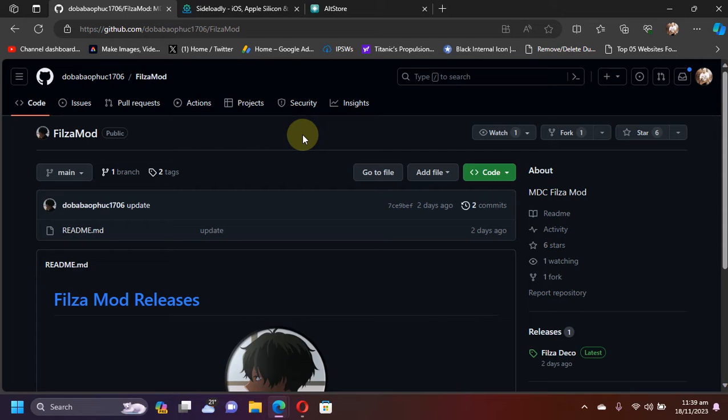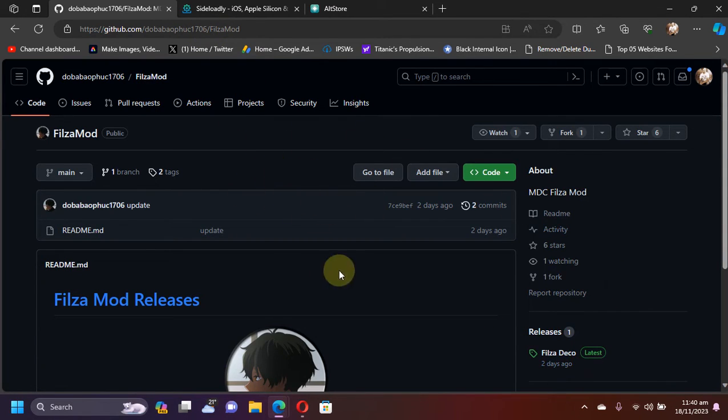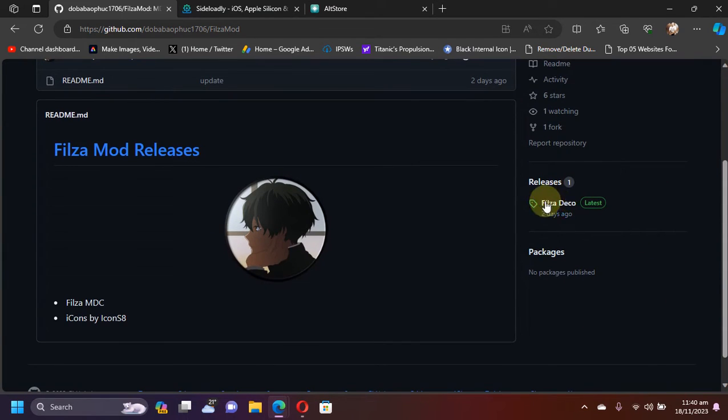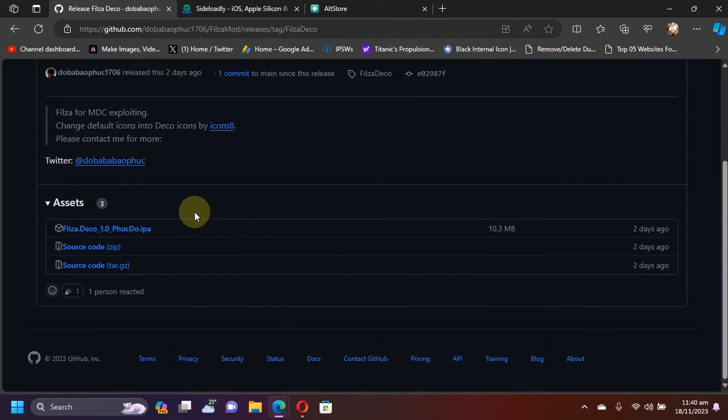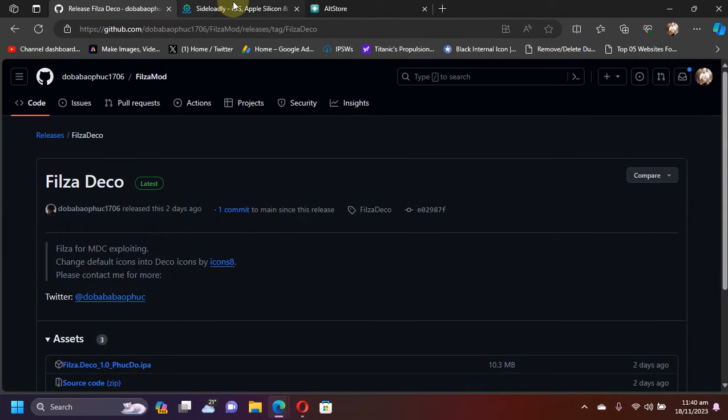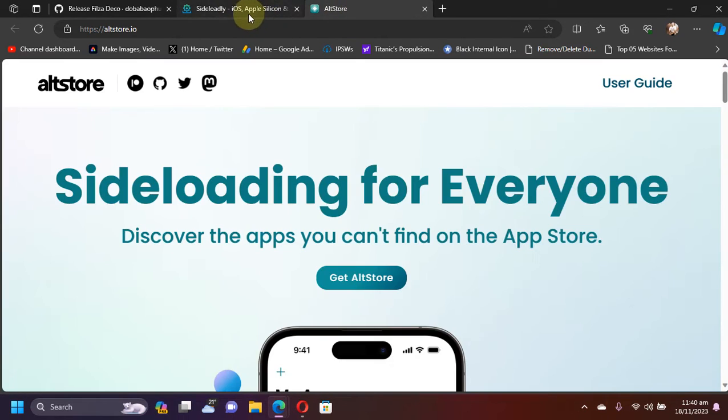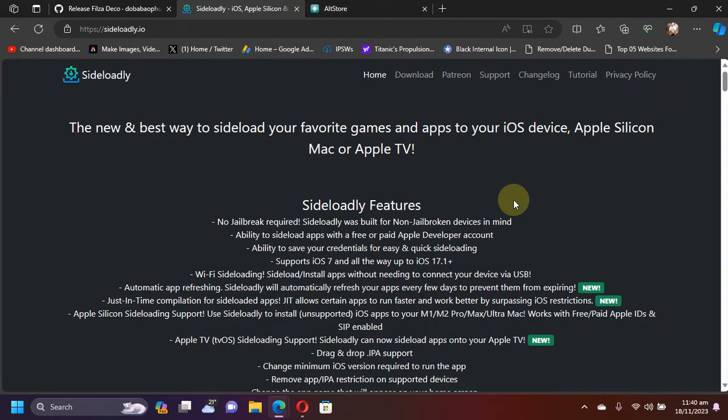First of all, get to the official GitHub page for this new Files Deco. You can simply scroll down and you will see Files Deco in releases. You can simply get the IPA file from here and then you can use Sideloadly or AltStore to install it onto your device. Both Sideloadly and AltStore are completely free.